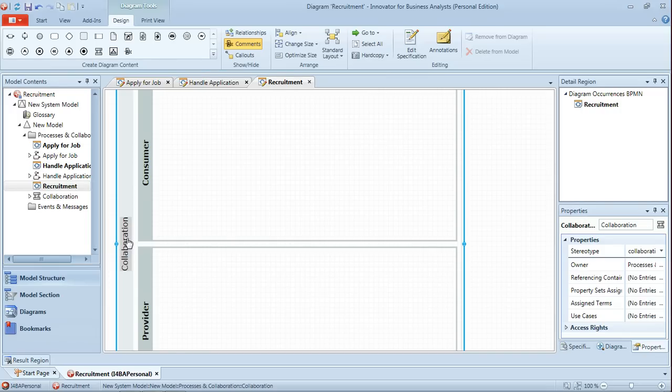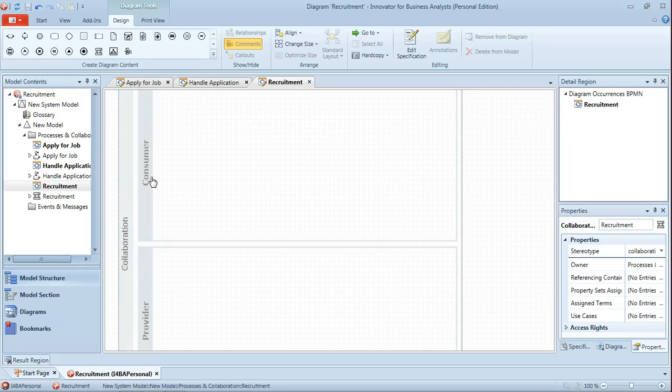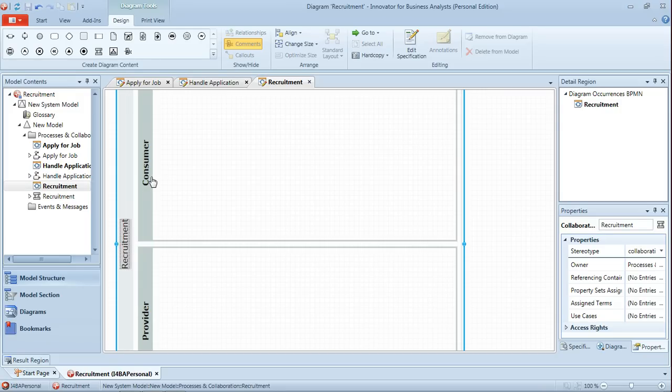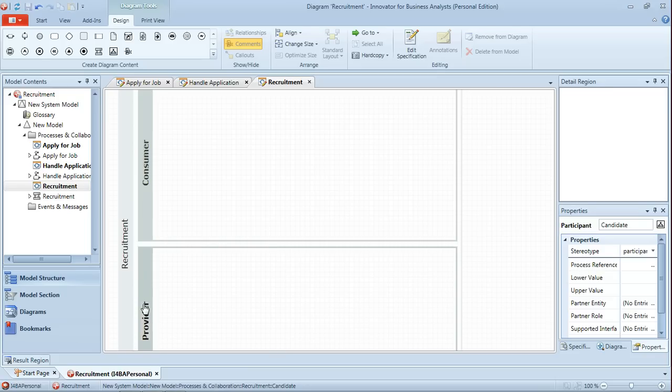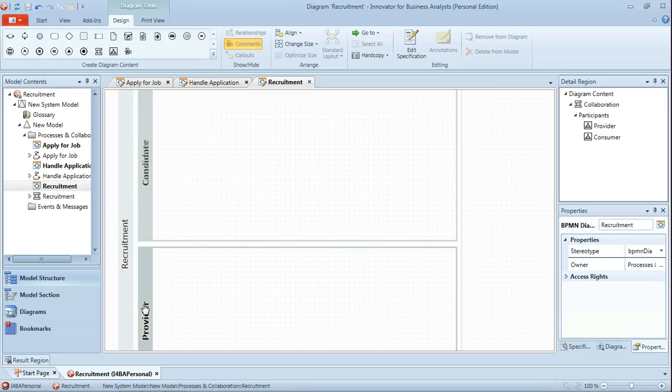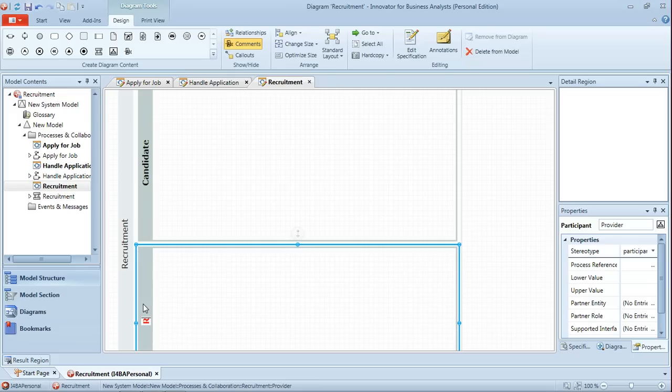So we'll name that collaboration Recruitment and our two participants will be the candidate and the recruiter.